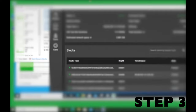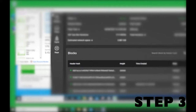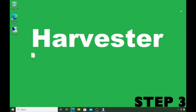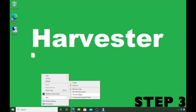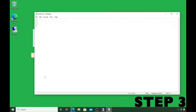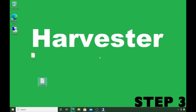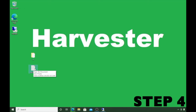Now we're back in the harvester. I'm going to right-click and create a new text document — I'll call it 'seed words'. Open that up, hit Ctrl+V to paste the words we just copied from the farmer. Then click X and save the file. So far so good.